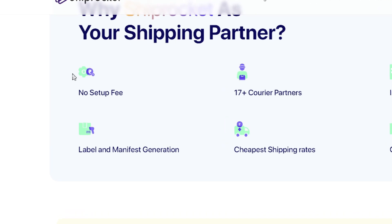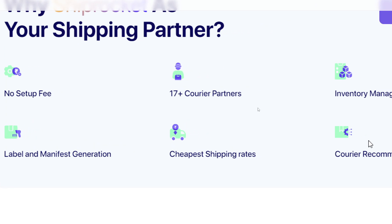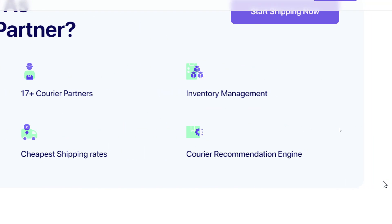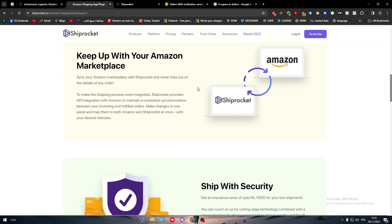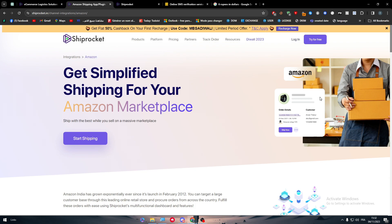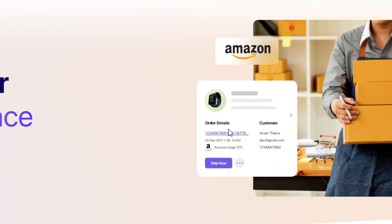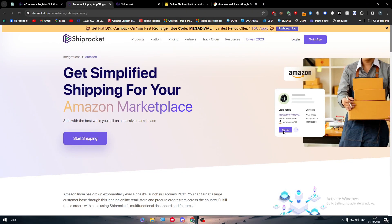Choosing Shiprocket as your shipping partner for Amazon offers no setup fee, 17+ carrier partners, inventory management, label and manifest generation, cheapest shipping rates, and a carrier recommendation engine. You can synchronize your Amazon marketplace with Shiprocket and never miss any order details. The order view shows the order image, order number, customer details, shop name, and order date. When you receive an order, simply click 'Ship Now' and Shiprocket will start shipping it for you.